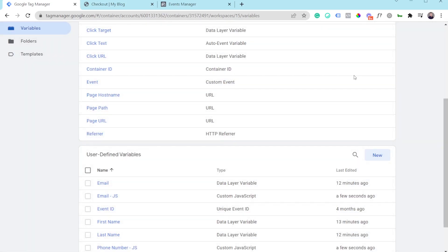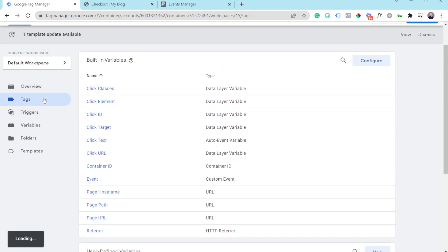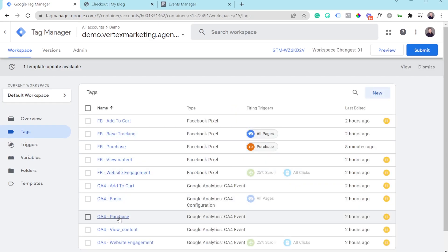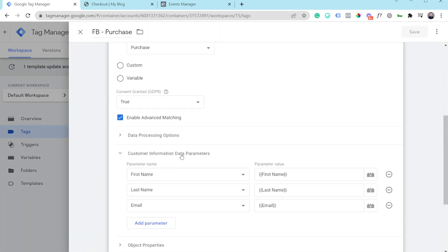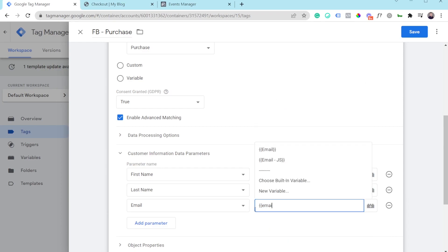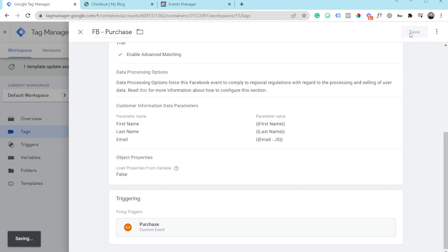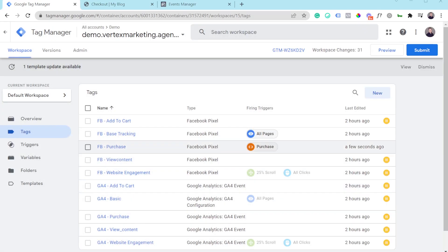You can continue adding all your different parameters as JavaScript variables. Then go into your Tags, open your purchase tag, enable Advanced Matching under Customer Information Data Parameters, and replace the email variable with the new 'email JS' one you just created. Save it. It is really important that every time you make changes inside Google Tag Manager you test and make sure everything is sending properly and being accepted inside Advanced Matching.